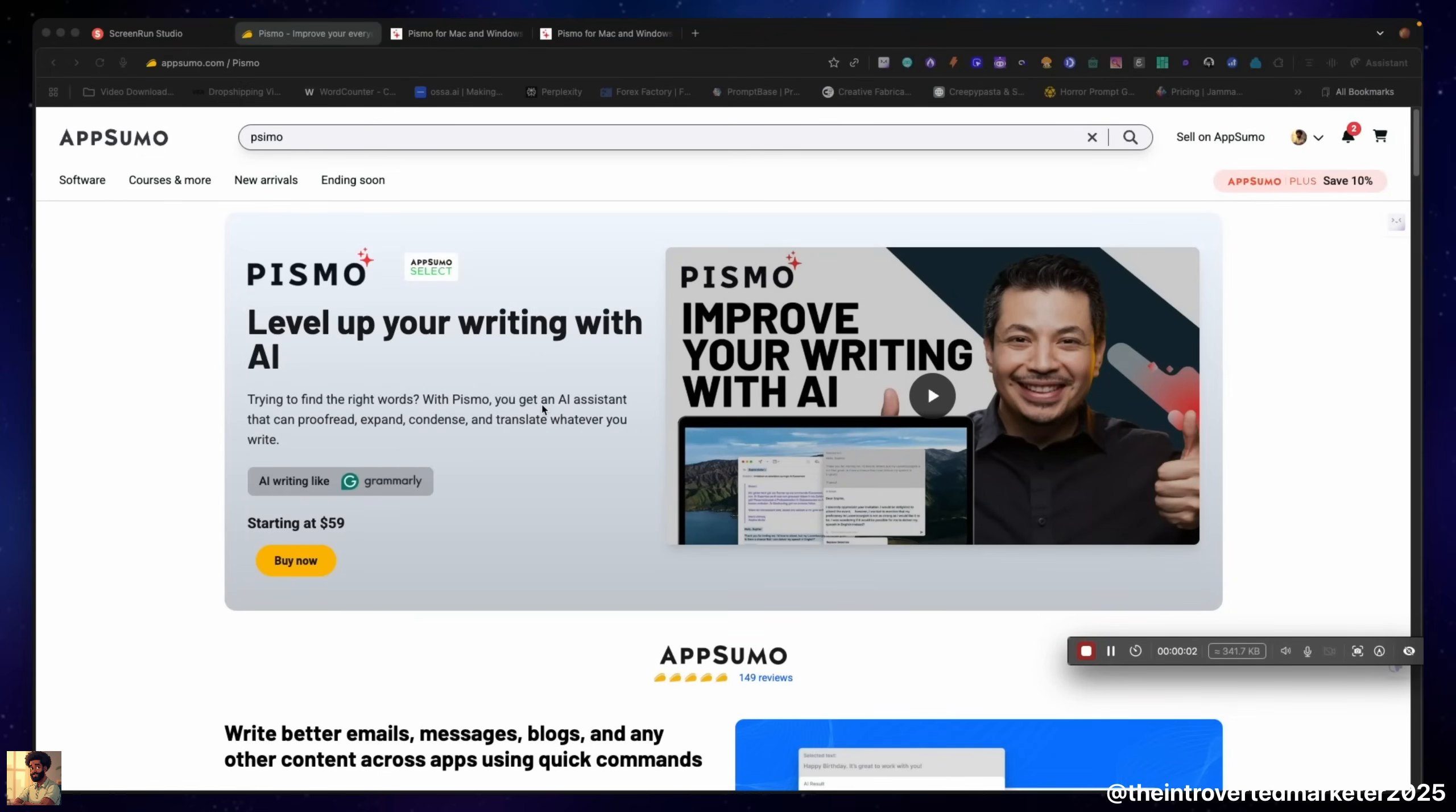Welcome back to the channel fam, this is Brian, Introverted Marketer, and it ain't hard to tell, it's simple. Now listen fam, today we're going to be checking out on AppSumo a tool called Pismo. Pismo is a tool that you use to help with your writing utilizing the power of AI.